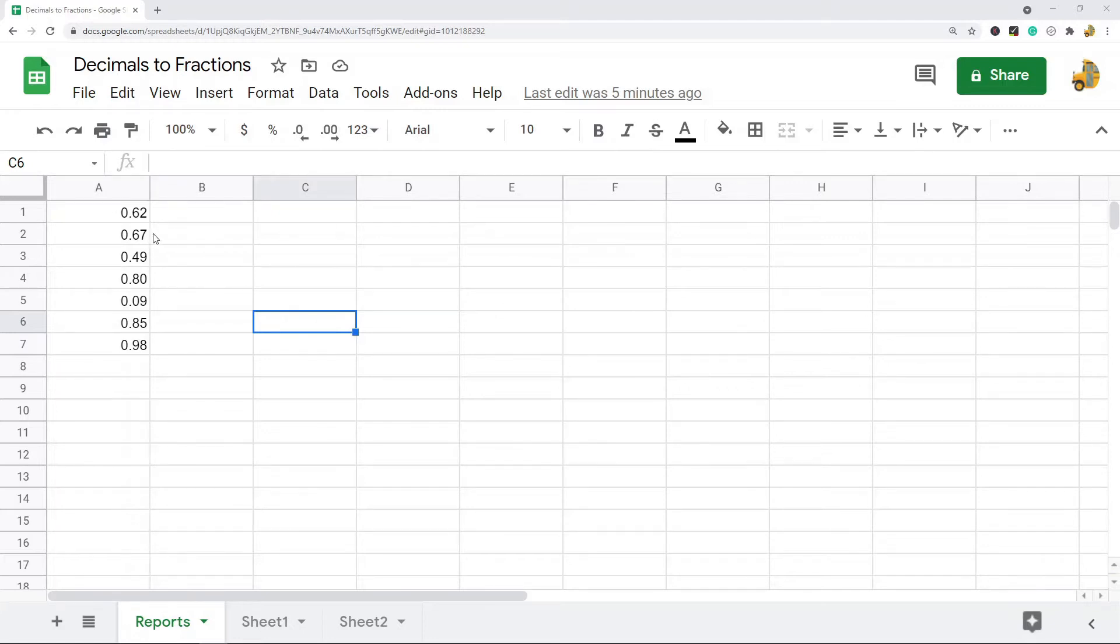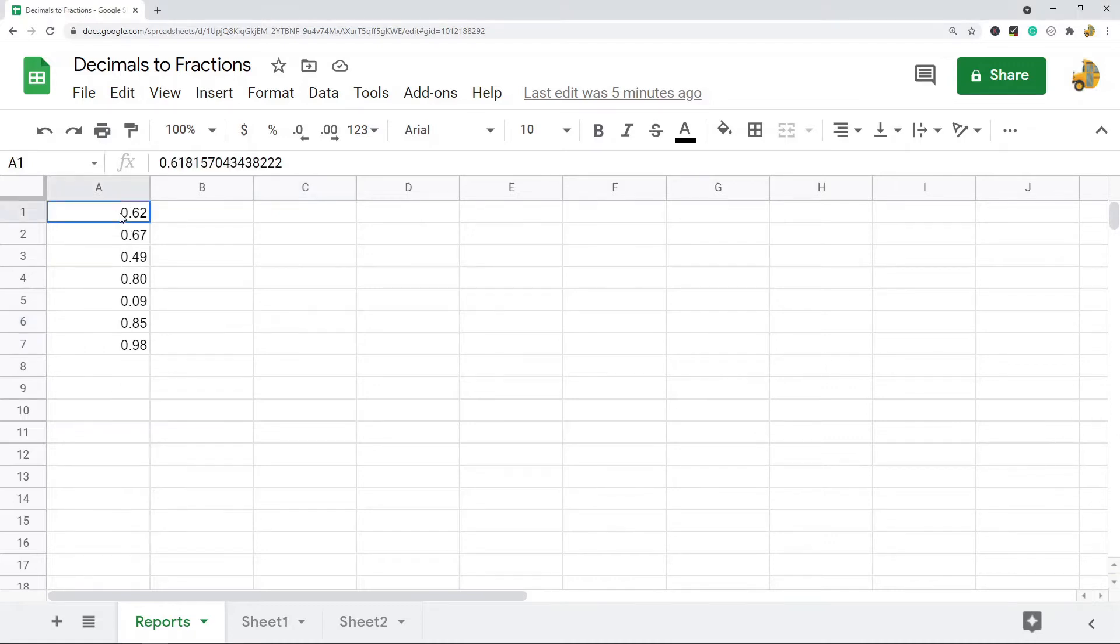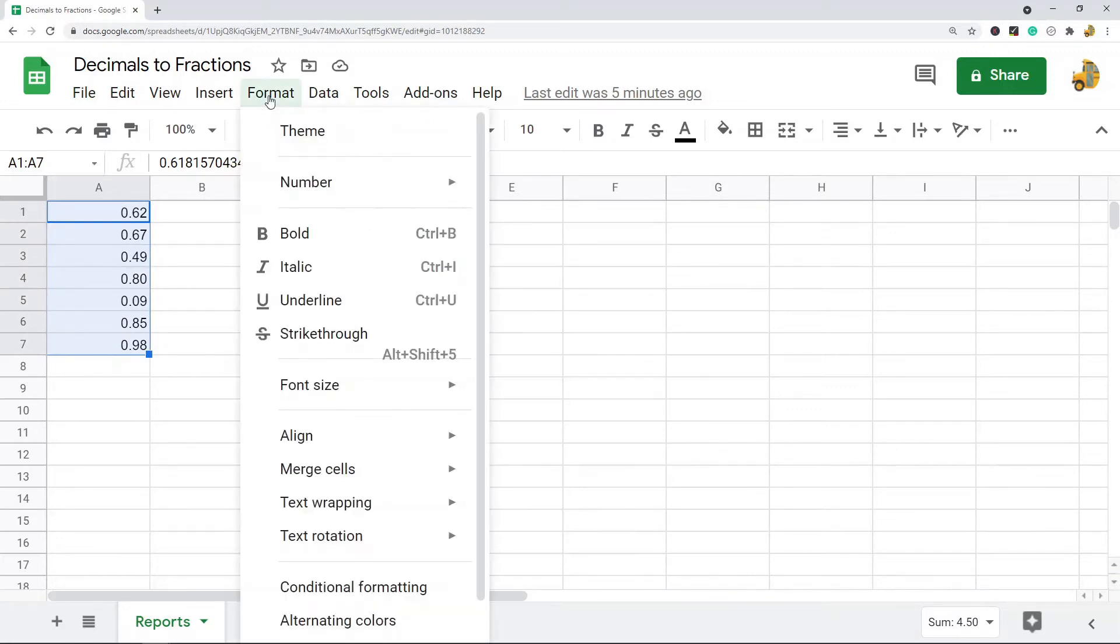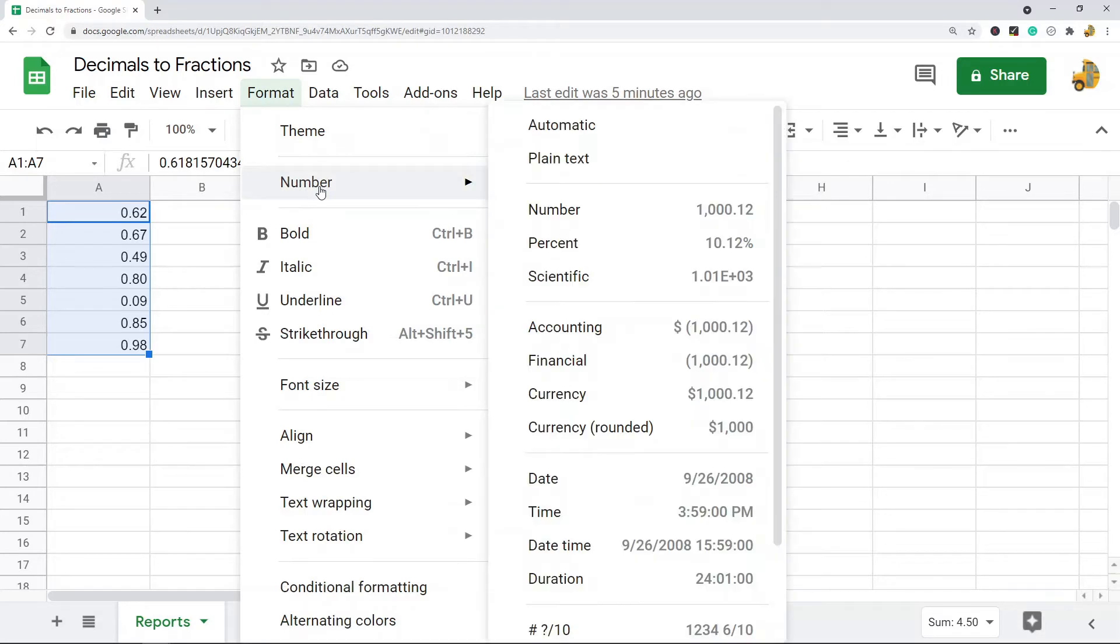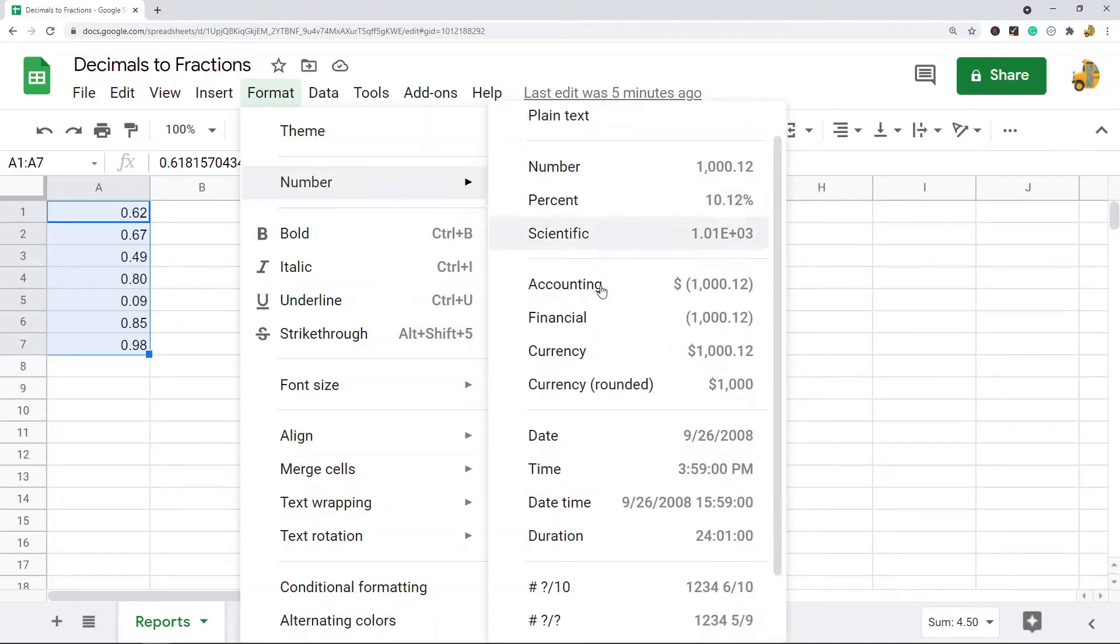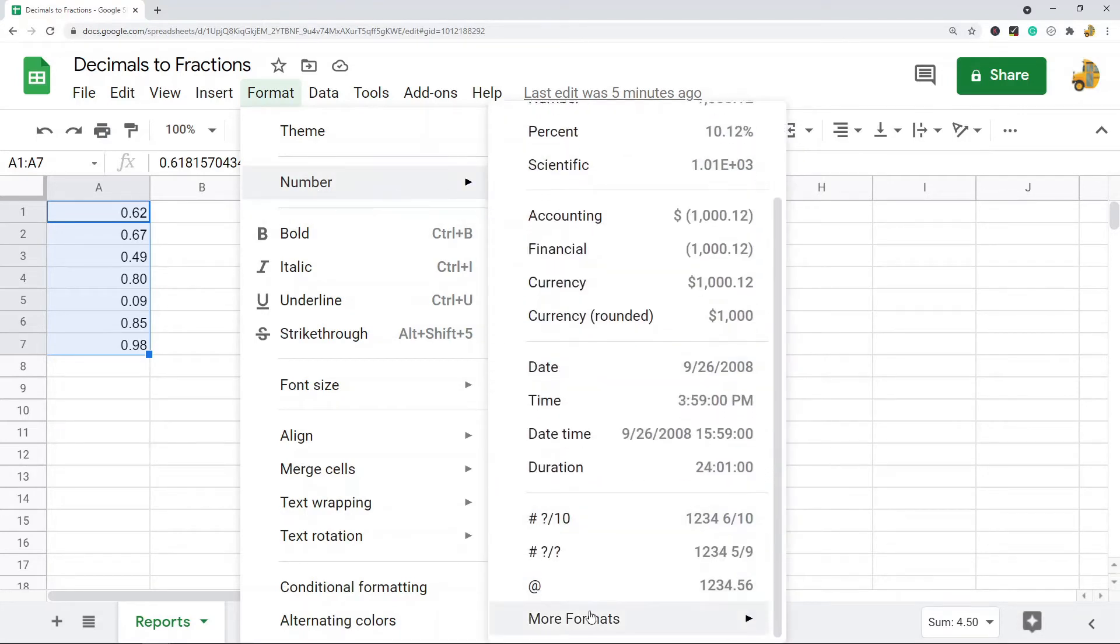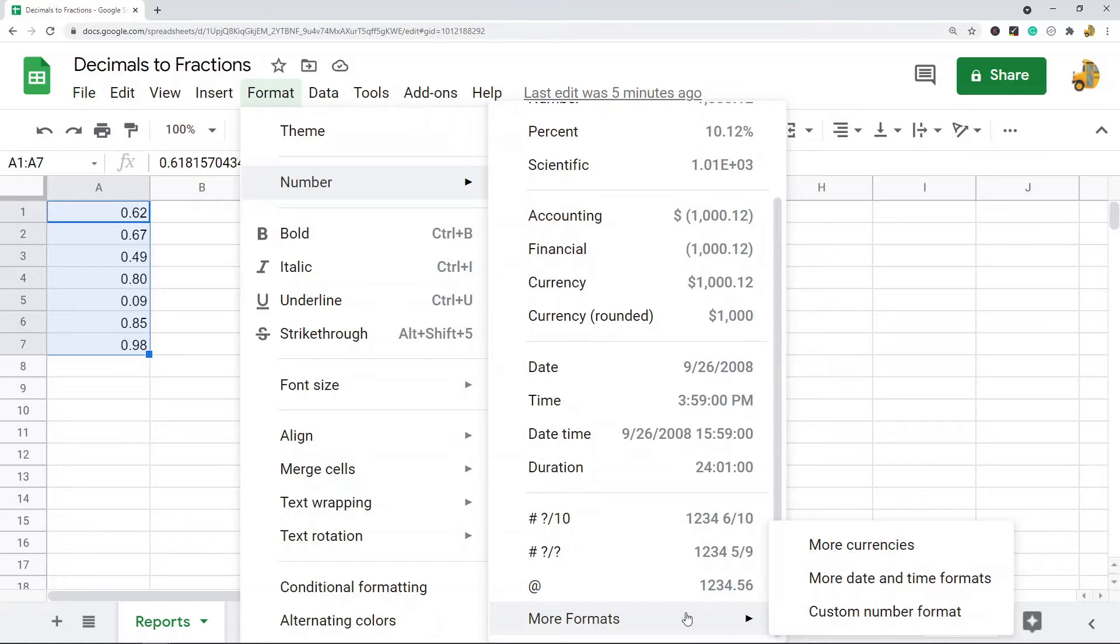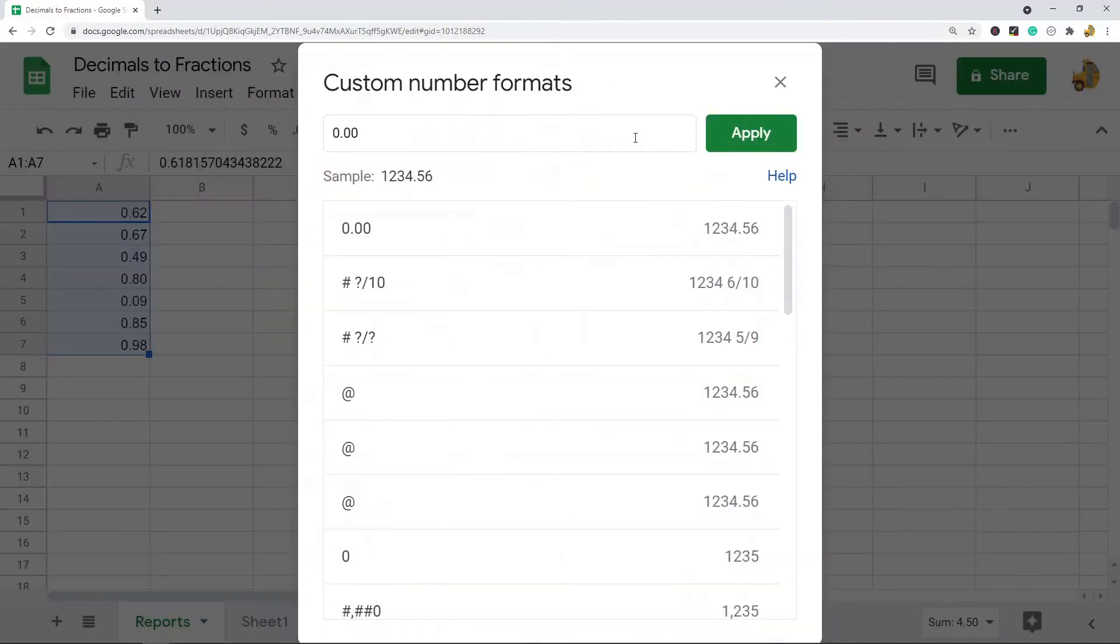The first way is to use custom number formatting. To do that, you want to highlight the cells with the decimals that you want to convert to fractions. Then you go up to Format, Number, and then you will see More Formats, Custom Number Format.